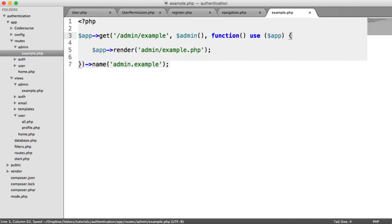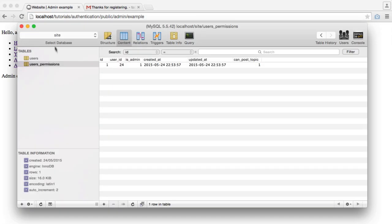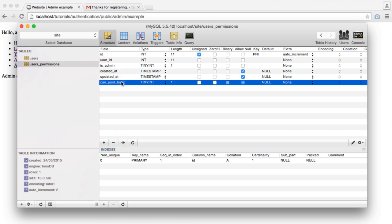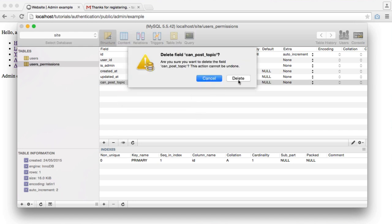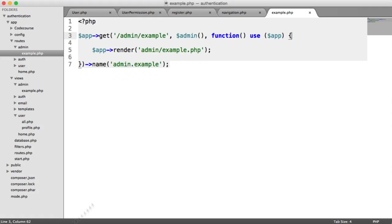And there we go — that's pretty much it. We've created a user permissions table where we can define multiple permissions; for now we've just done is_admin. We've created a filter to protect the admin route, and you can do that with any other admin routes as well. You can expand on this and add more permissions if you want.